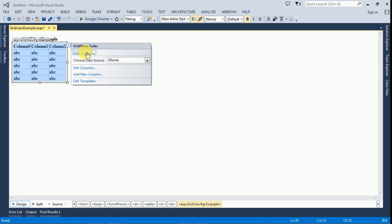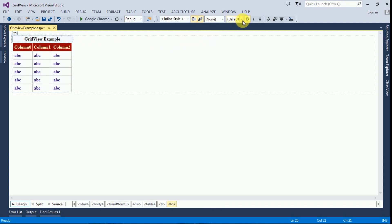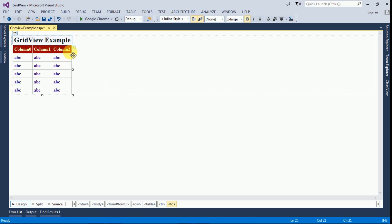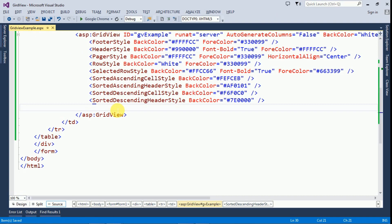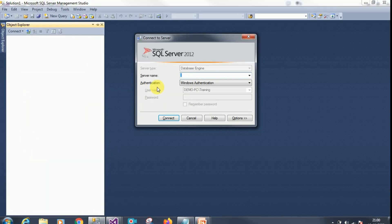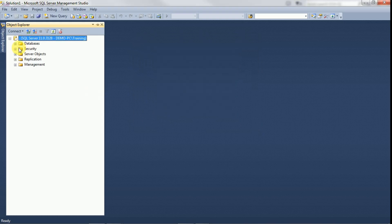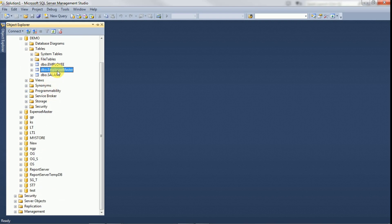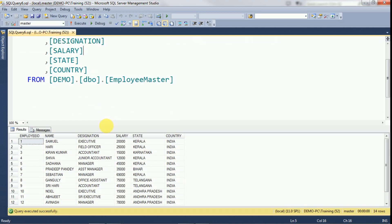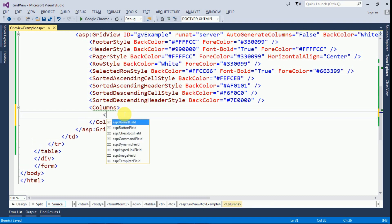You can format the GridView — click Auto Format and select a theme. I'm changing the font size to extra large and centering the entire table. Now we have to add columns from the employee master table. I'll switch to SQL Server. I'm using SQL Server 2012 with Windows Authentication. Expand the databases, expand the demo database, and expand the tables — employee master is available. The columns we need are name, designation, salary, state, and country.